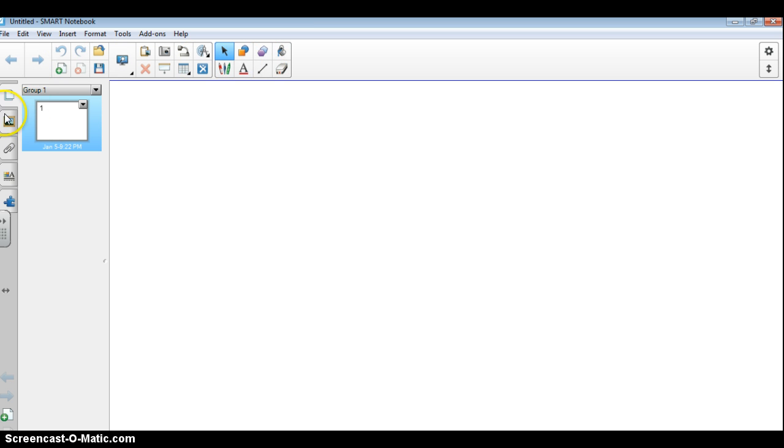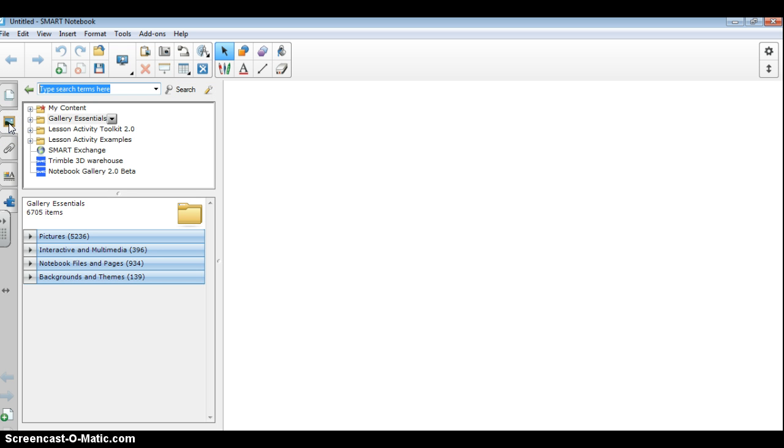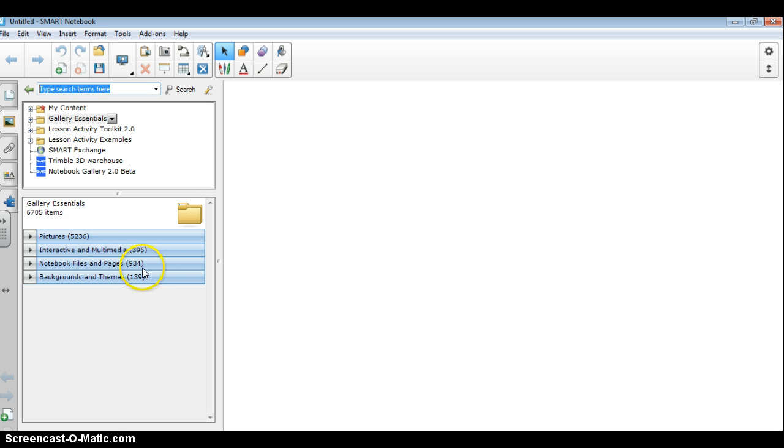Right here we have pages, and if I click down to the little picture frame, that is the gallery. Now the gallery has, as you can see, over 5,000 images and several hundred interactive multimedia and notebook files to go through. So there is certainly a lot to explore.